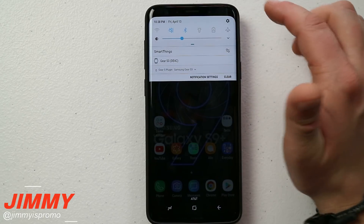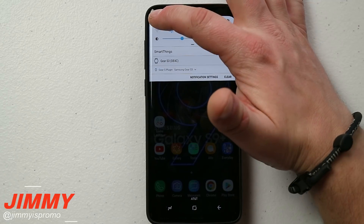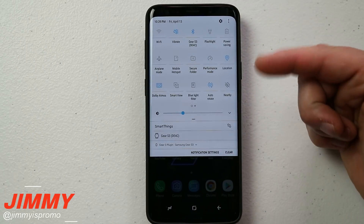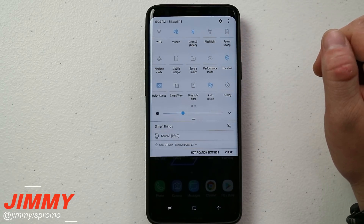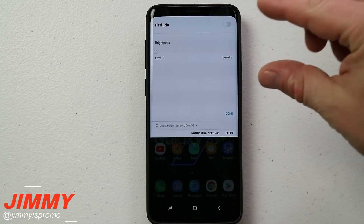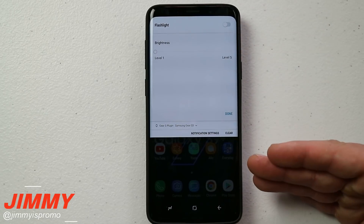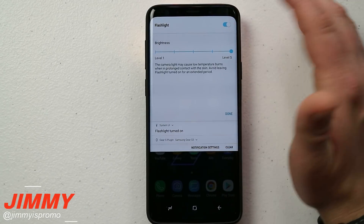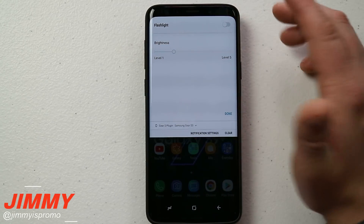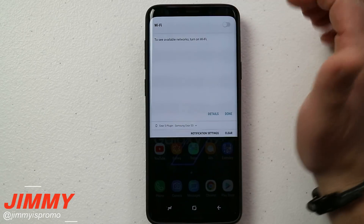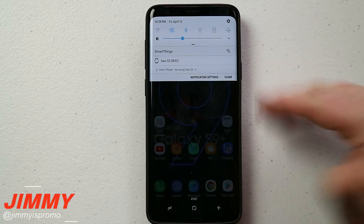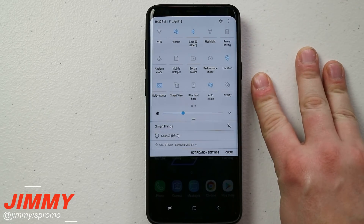There is one more important thing — actually interacting with these quick settings. When you pull the bar down one time, touching the icon toggles it on or off. But if you press and hold it, it takes you into the full settings for that feature. When the bar is fully expanded, touching the icon still toggles it, but touching the word below the icon gives you a quick sub-setting view — for example, adjusting flashlight brightness from level five down to level one without going into full settings. So there are actually three ways: touch the icon to toggle, touch the word for quick settings, or press and hold for full settings.